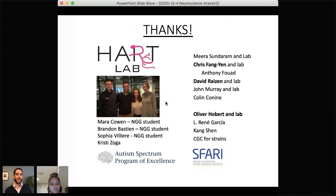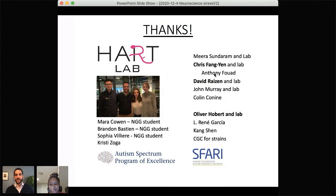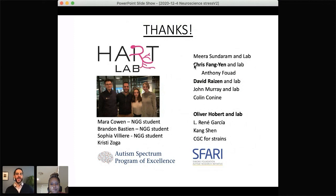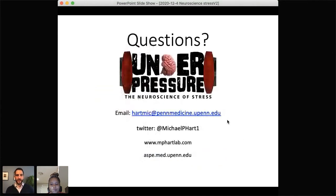I'd like to thank my terrific lab — we're relatively new but a small, excited group of scientists. Unfortunately I was only able to show a very small part of what we're actually doing. I also want to thank all the other C. elegans labs at Penn and Penn Medicine. Chris Bangen and David Raizen have been a huge help in setting up the Worm Motel and doing these behavioral assays. With that, I'd like to take any questions. Feel free to email me or find me on Twitter, and those are the websites for my lab and the ASPIRE project.